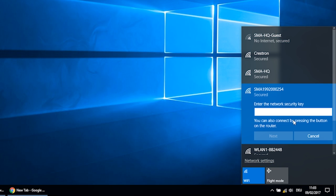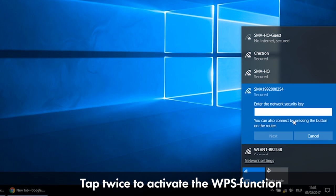This is printed on the type label. Alternatively, use the WPS function. In that case, you must tap on the inverter enclosure twice.